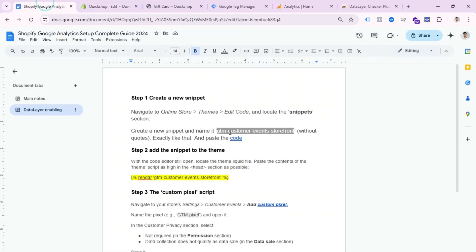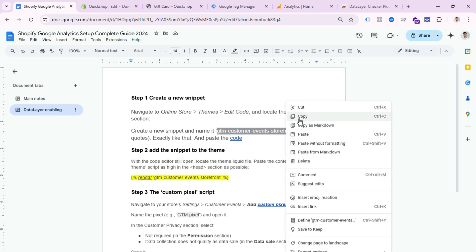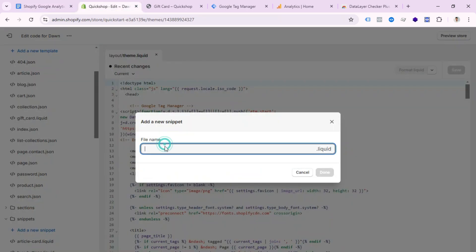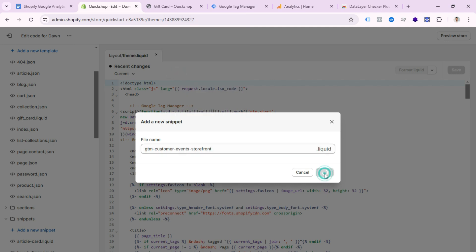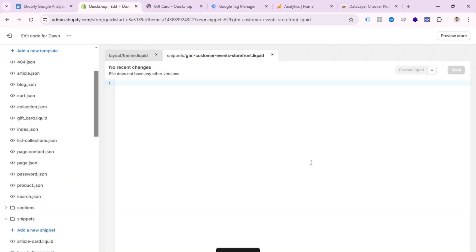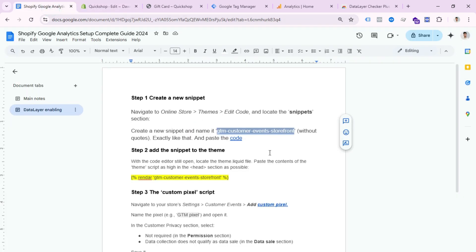You need to provide a file name. From the doc file, copy the name: 'gtm-customer-event-store-front' and use that as the snippet name, then click Done.